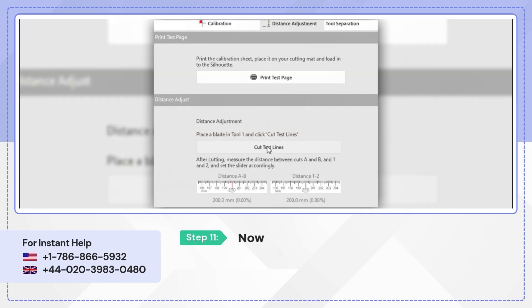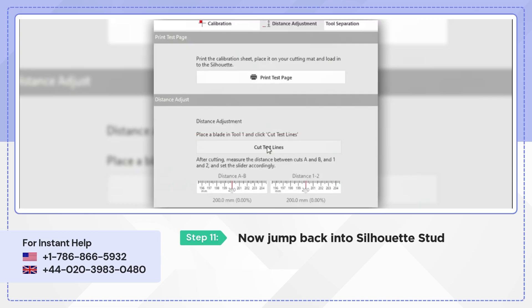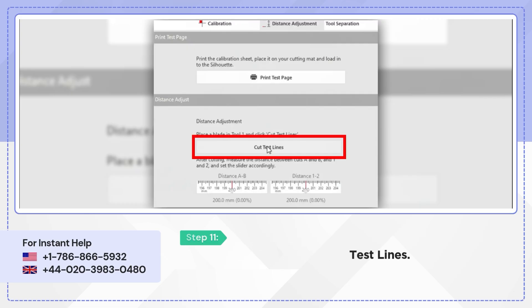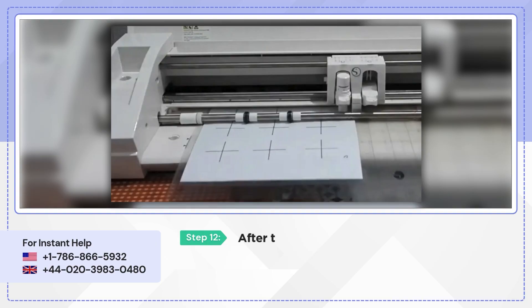Now jump back into Silhouette Studio and simply click on Cut Test Lines. After that, the machine will start cutting the page.